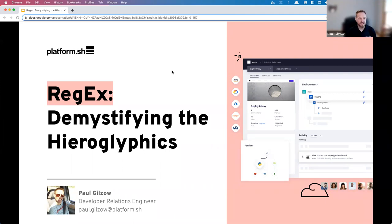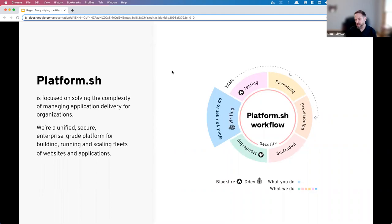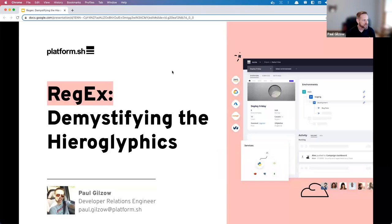My name is Paul Gilson, I'm with a company called Platform.sh. We are a secure enterprise-grade platform as a service for building and scaling your applications and websites — we handle infrastructure and deployment so you can focus on building. However, that's not why you're here — you're here to learn about regular expressions.